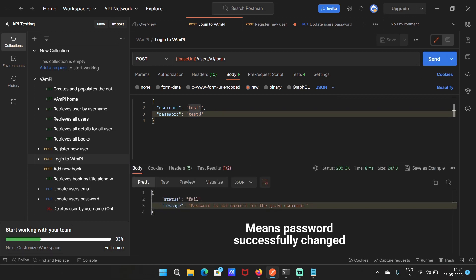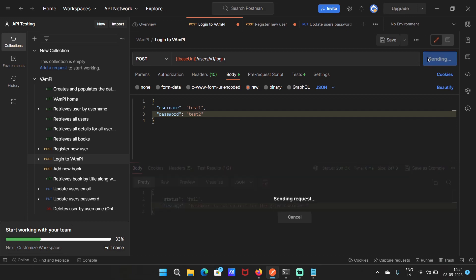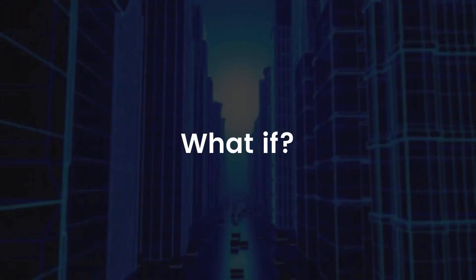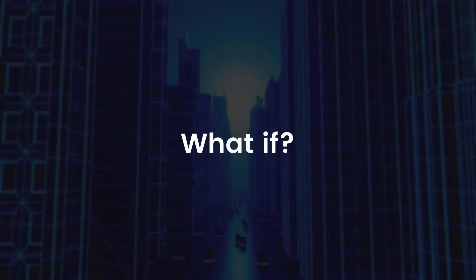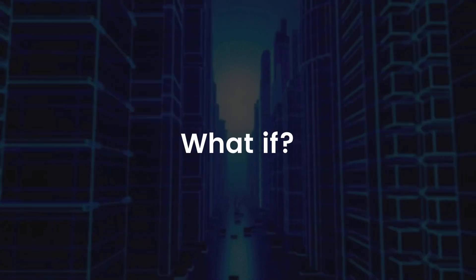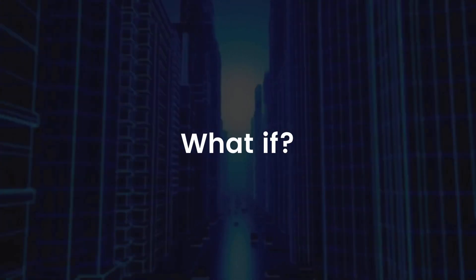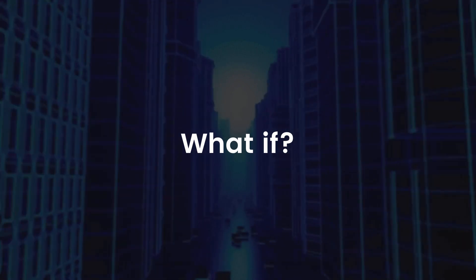Let's log in again with the different password. Okay, so this is how this endpoint normally functions. One thing we can notice is that the endpoint is identifying the user according to the username in the URL path. So it identifies whose password needs to be changed according to the username in the URL path.